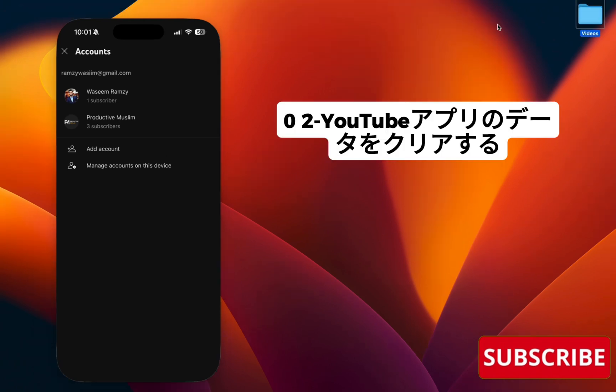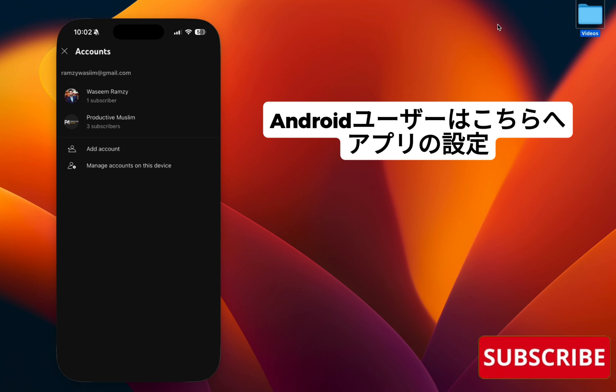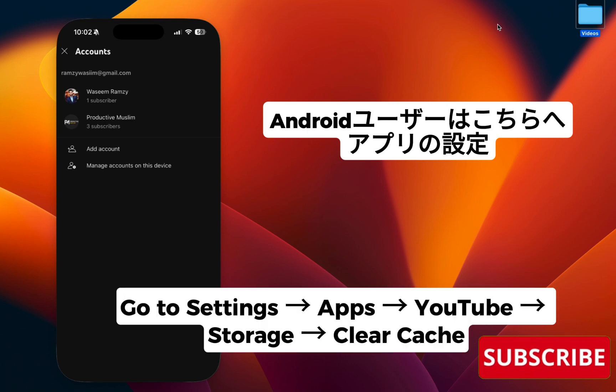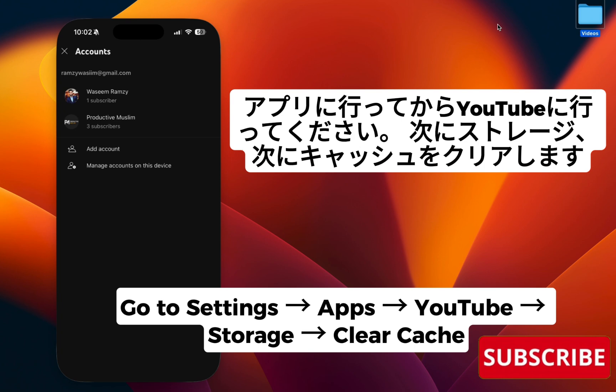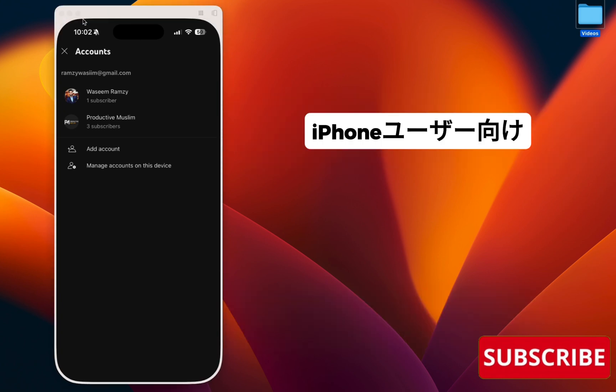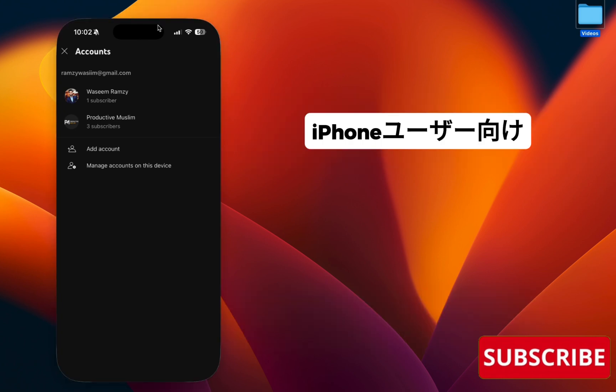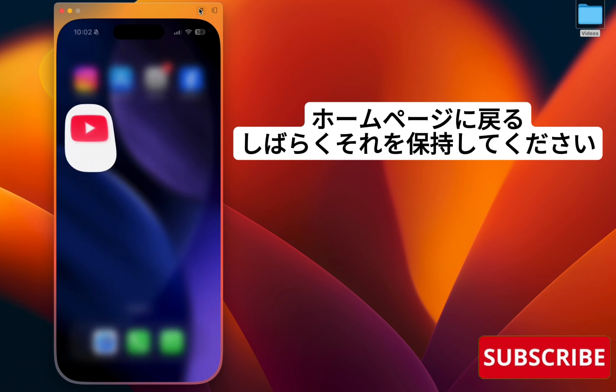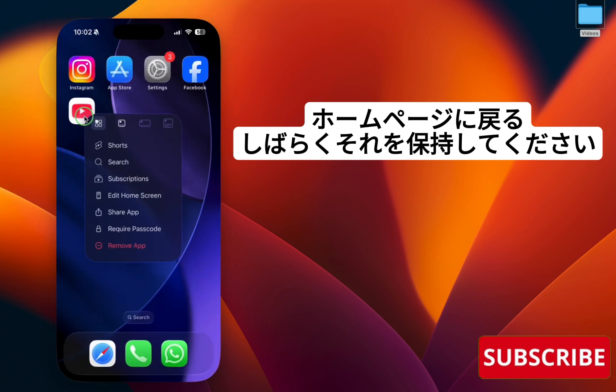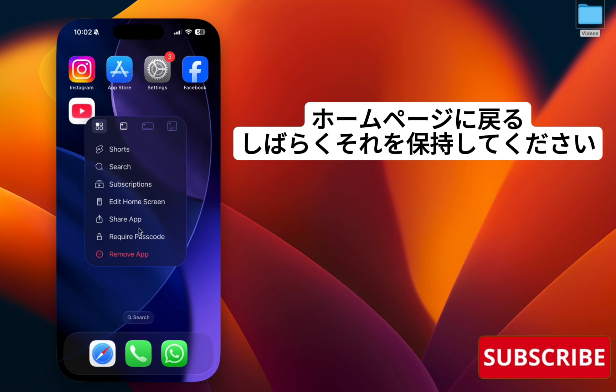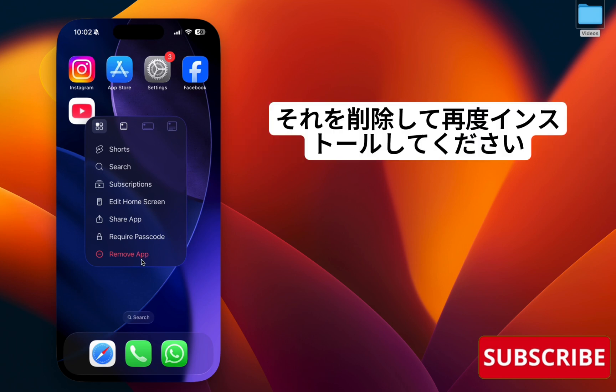Step two: clear YouTube app data. For Android users, go to your Settings, Apps, YouTube app, click Storage, and tap on Clear Cache. For iPhone users, go back to your home page, hold the app for a while, and remove it.